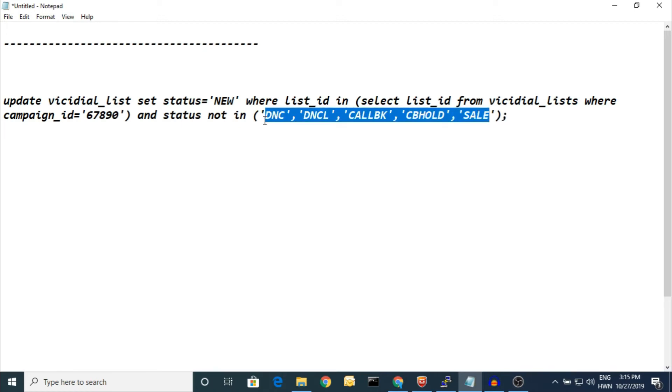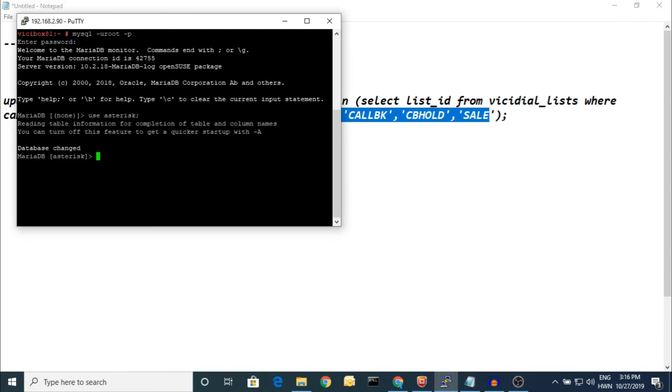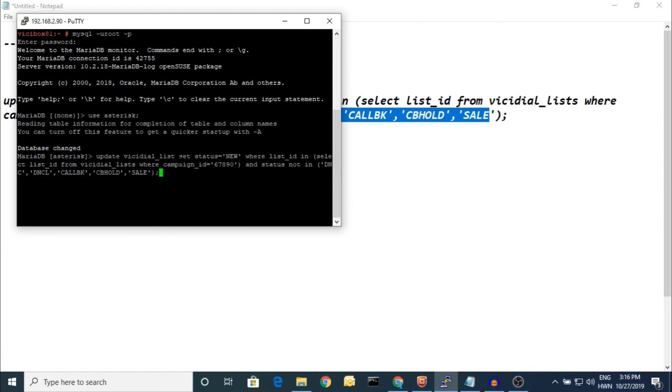I am going to leave the status other than this to reset all leads. Just paste it in there and just in one click all things are reset. Hit enter after that command.